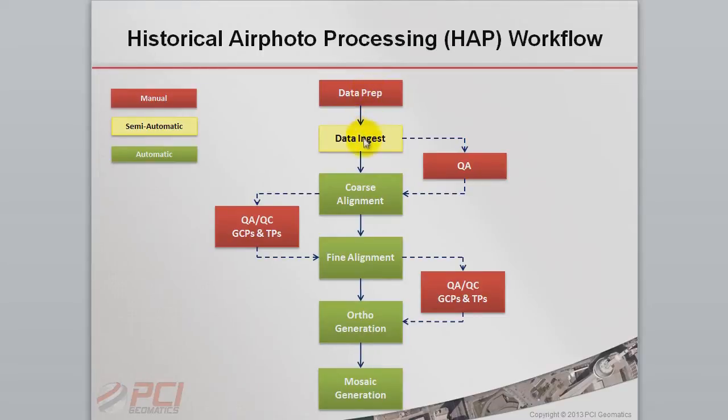Step 2, Data Ingest, will ingest the imagery and produce initial nominal geo-referencing as a starting point for the alignment steps.